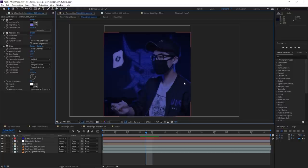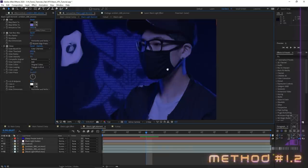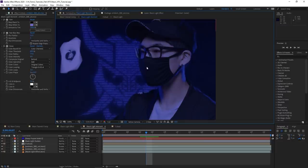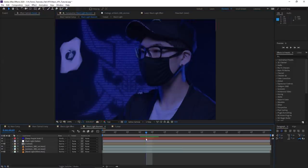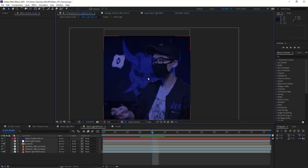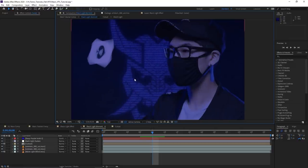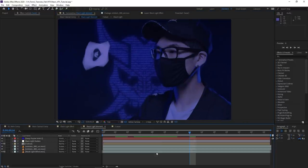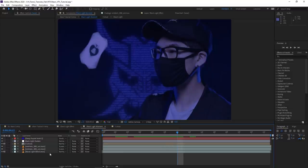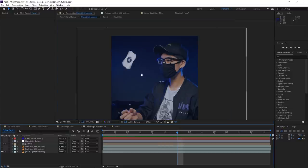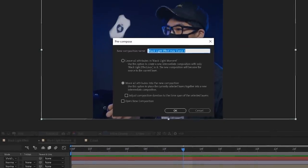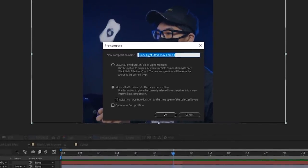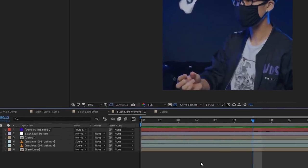Now let's move into the second part of Method 1 — same idea, but slapping the design on top of an object, in this case my mask. What if your subject is moving? Then you need to track it. I'll hide everything except the background layer and pre-compose the bottom layer with Control Shift C, calling it 'base layer.' Then I'll add the Mocha AE effect — Mocha is a powerful tracking tool. Hit the big shiny Mocha button to open the program, use the X-Spline tool, zoom in, and draw the area you want to track — in this case, my mask and its strap.